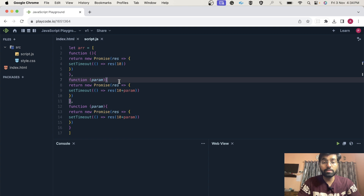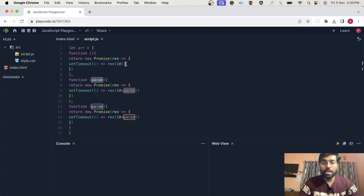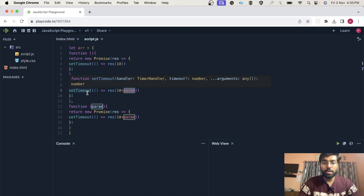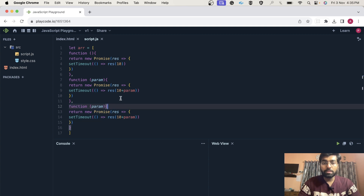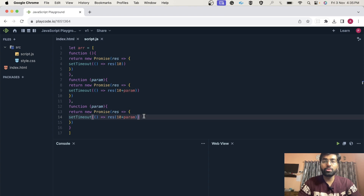We do not have to use promise.all because the problem statement is that we have to call them one after the other. This function is returning a promise and it's returning a value of 10. Here you can see it is taking a param — basically the value returned by the previous function — and it is resolving 10 plus that particular value, which is 10. So the final answer should be 30. I hope the question is clear.